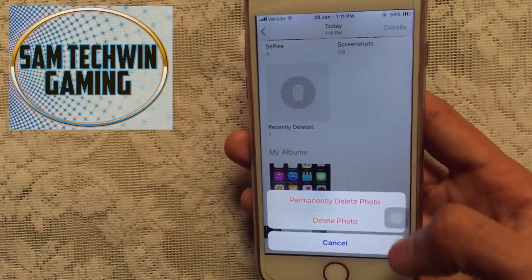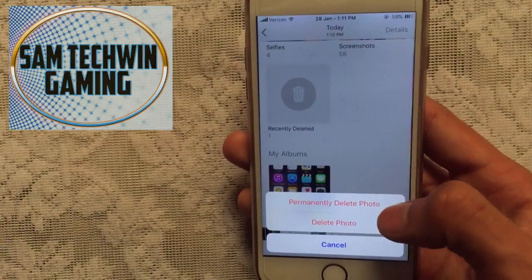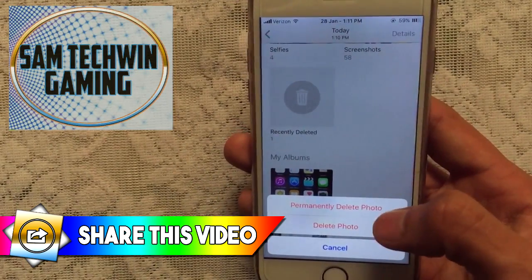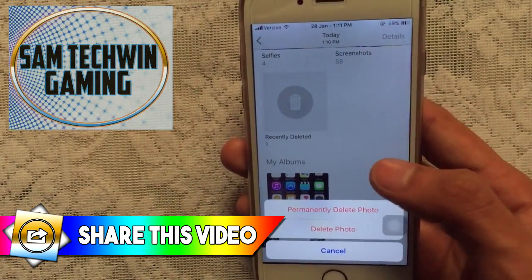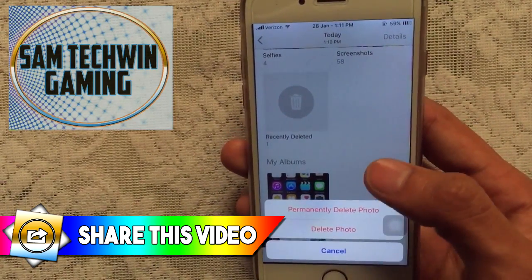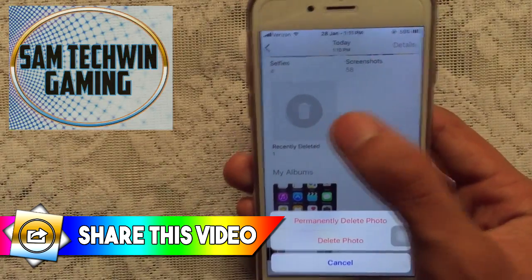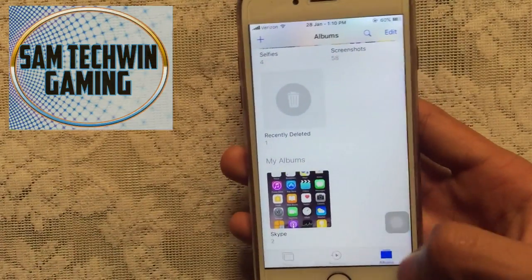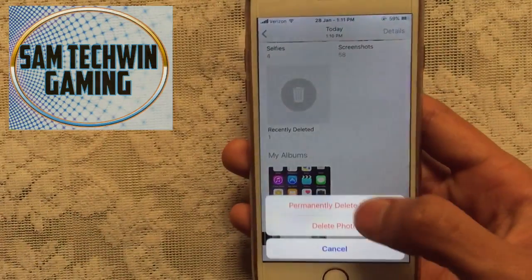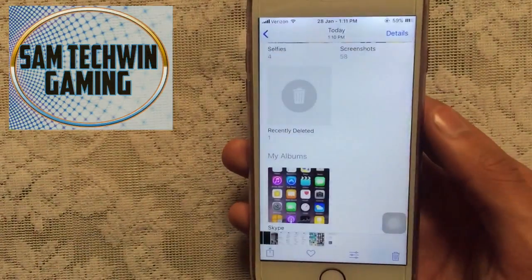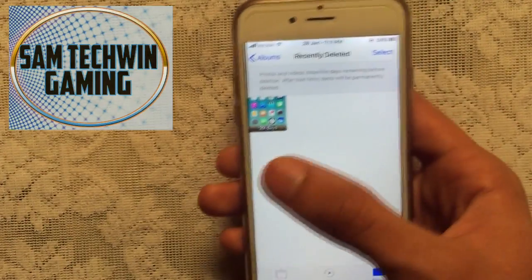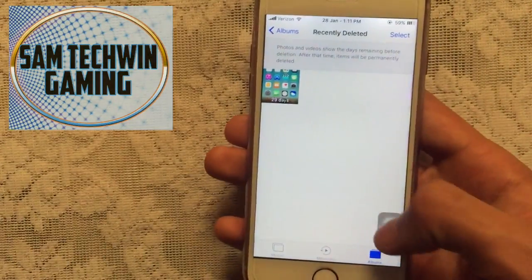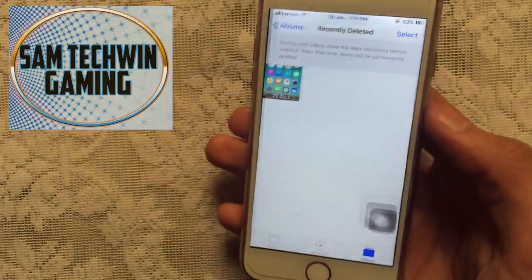If you tap on Permanently Delete Photo, the photo will be deleted permanently — it will not be included in Recently Deleted items. For example, after deleting a photo permanently, if you go to Recently Deleted, it's simply not there. That's the great thing about this tweak.